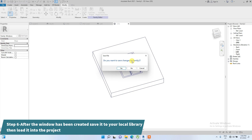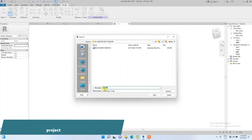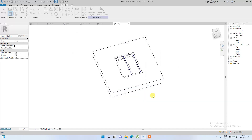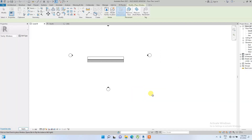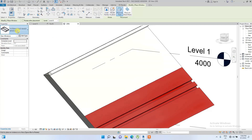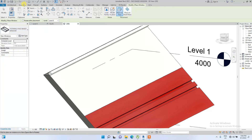We're going to load it into the project. It asks if we want to save changes to the family — yes. Let's name the file 'Tutorials Face Based Window' and save it.